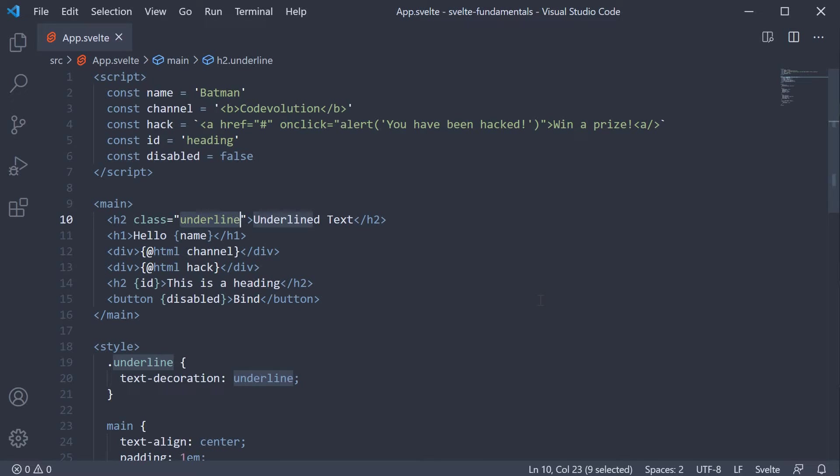But in a web application, you might want to manipulate an element's list of classes. In other words, you need dynamic classes which allow you to add or remove classes when things change in your application. Dynamic classes are similar to static classes but we have to use curly braces in order to bind a JavaScript expression to our class attribute.